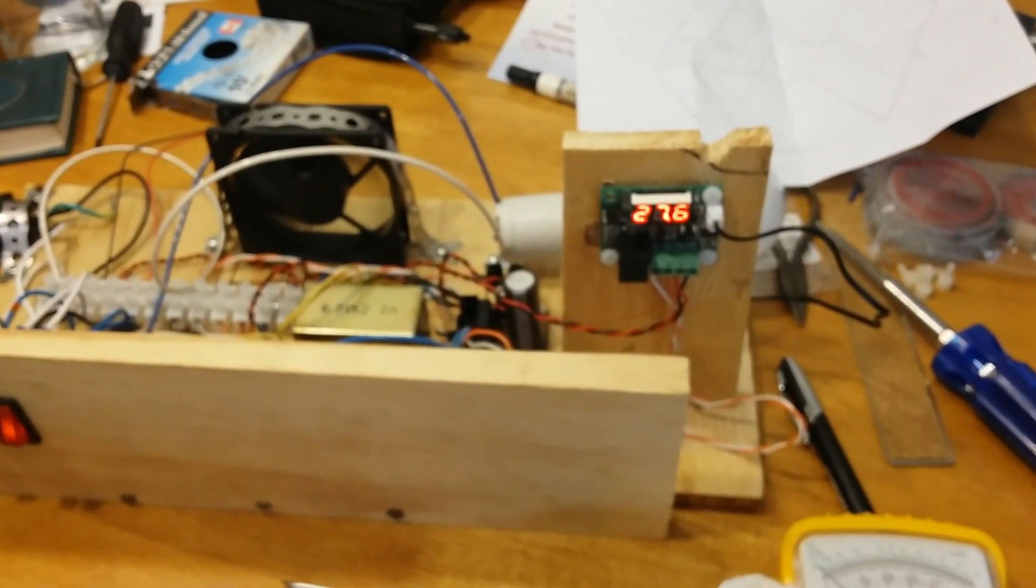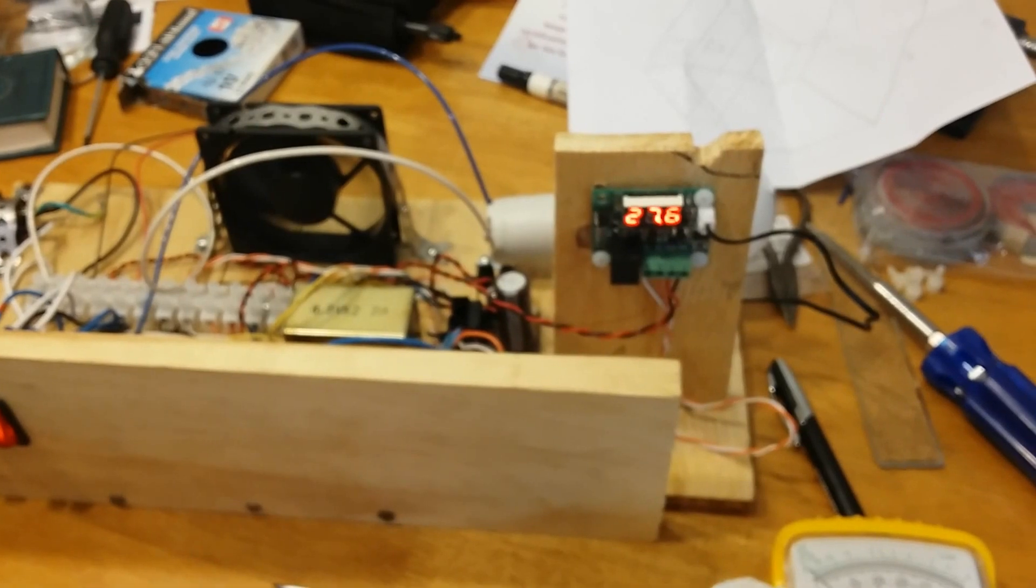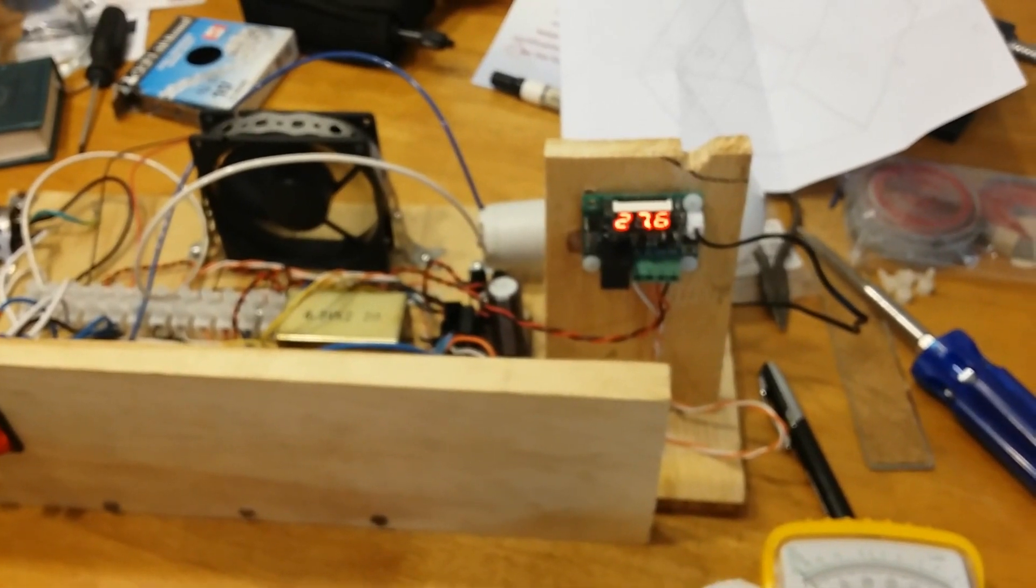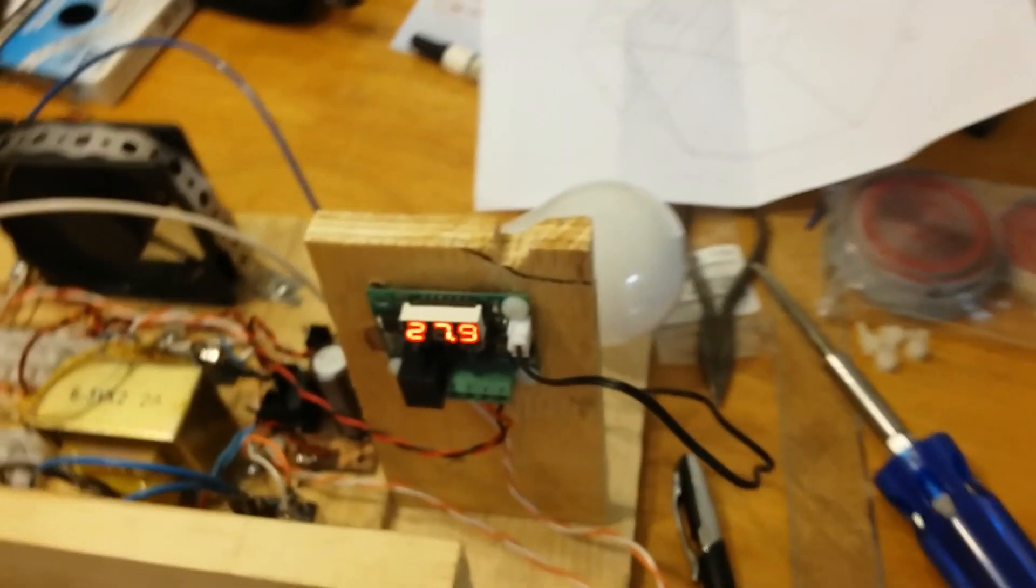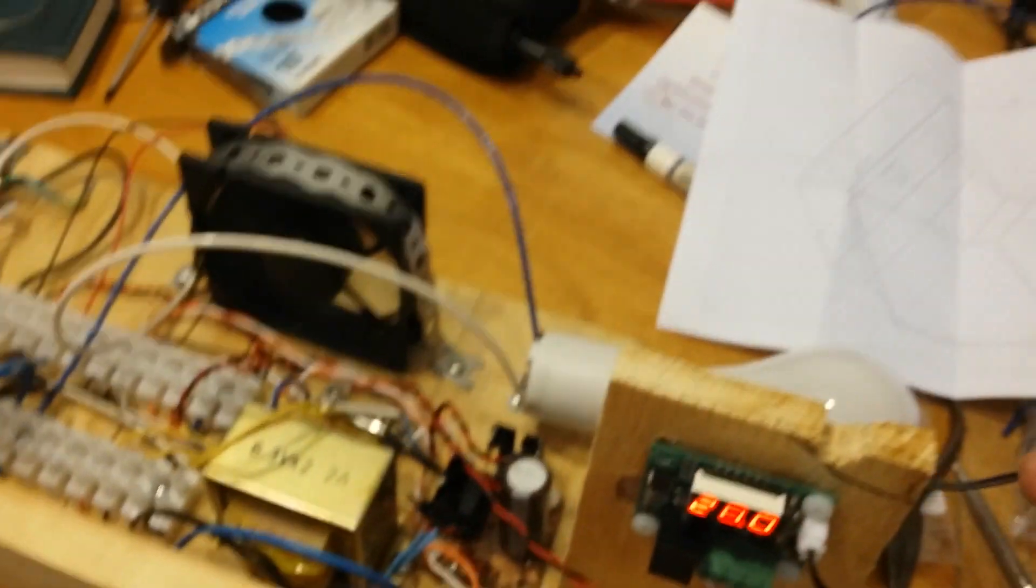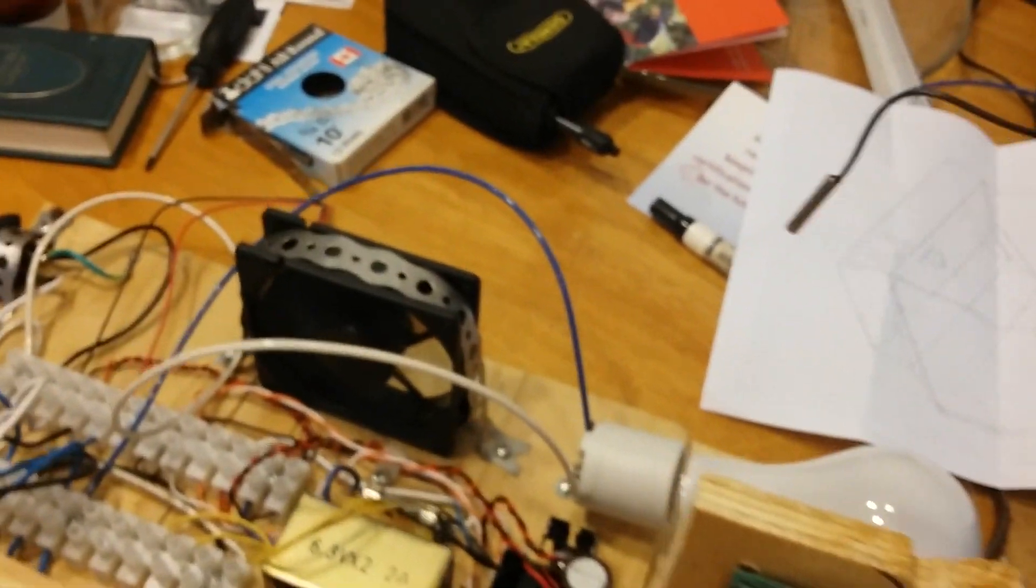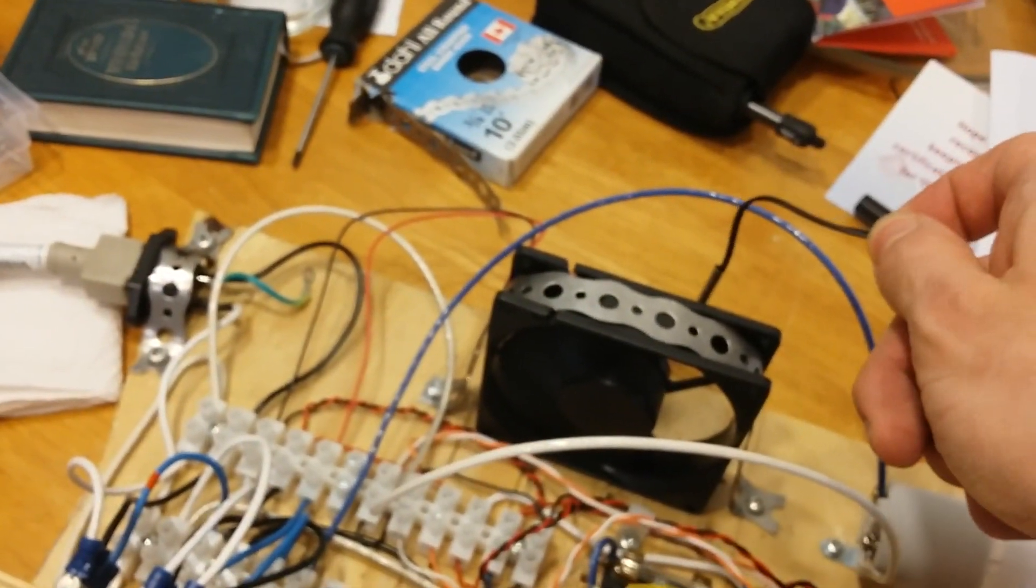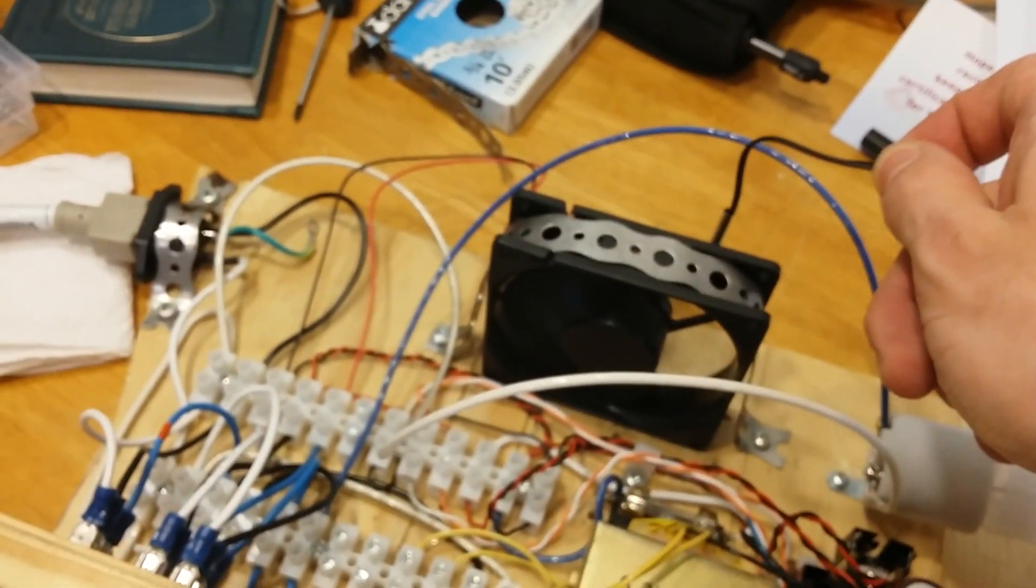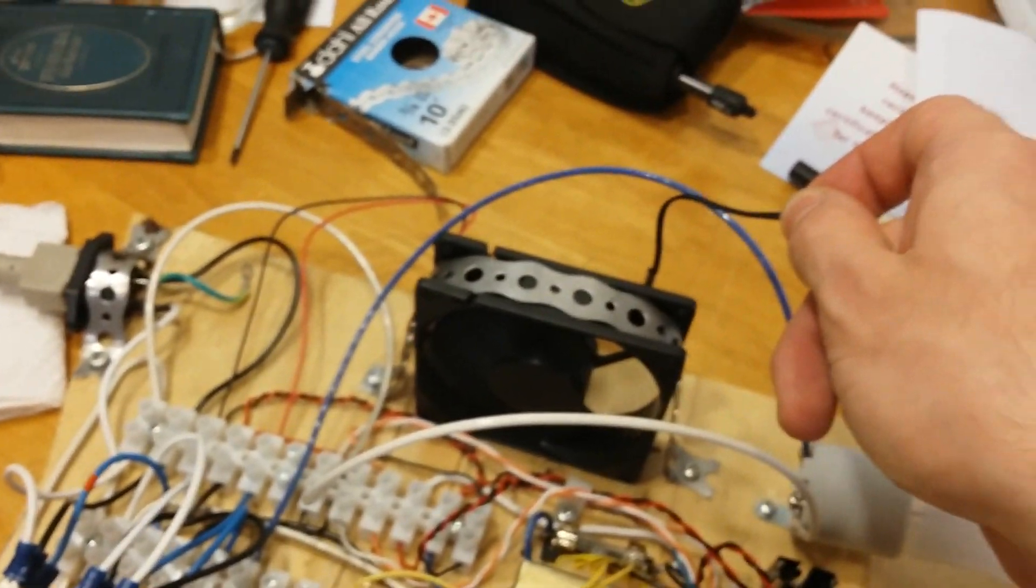And since there's no air flowing over the temperature sensor, it's going to take a while to cool down on its own. But really what would happen if it was in the dehydrator, it would have that air flow over it, cooling it.